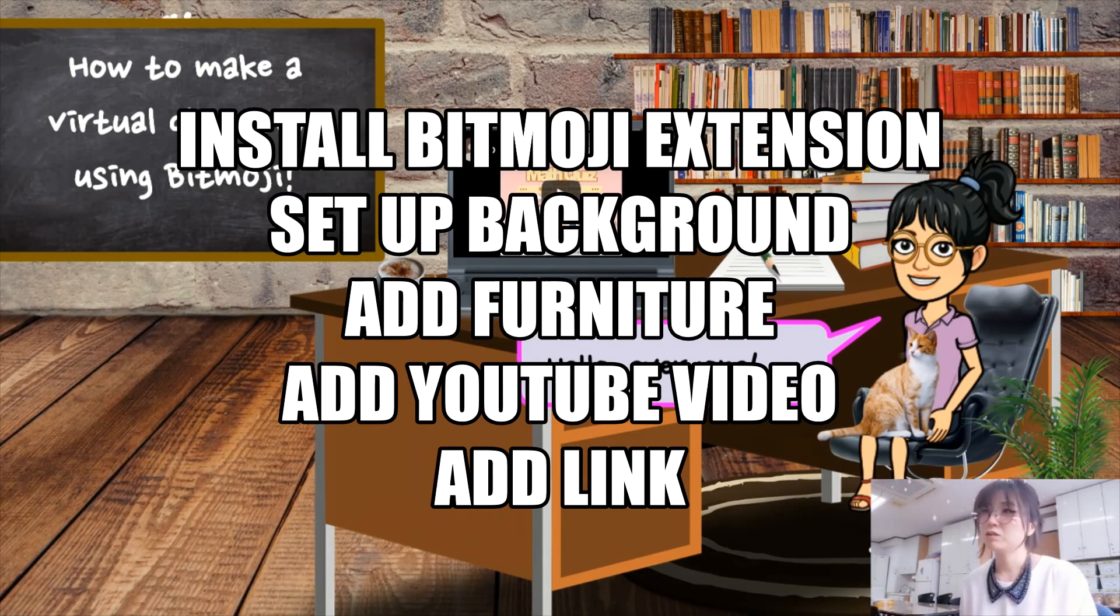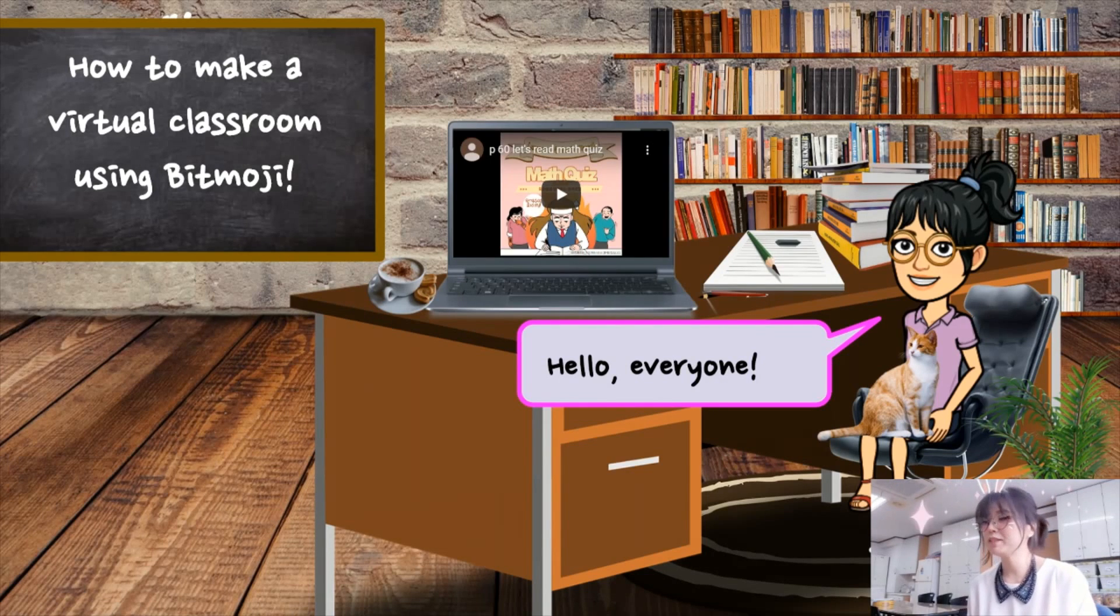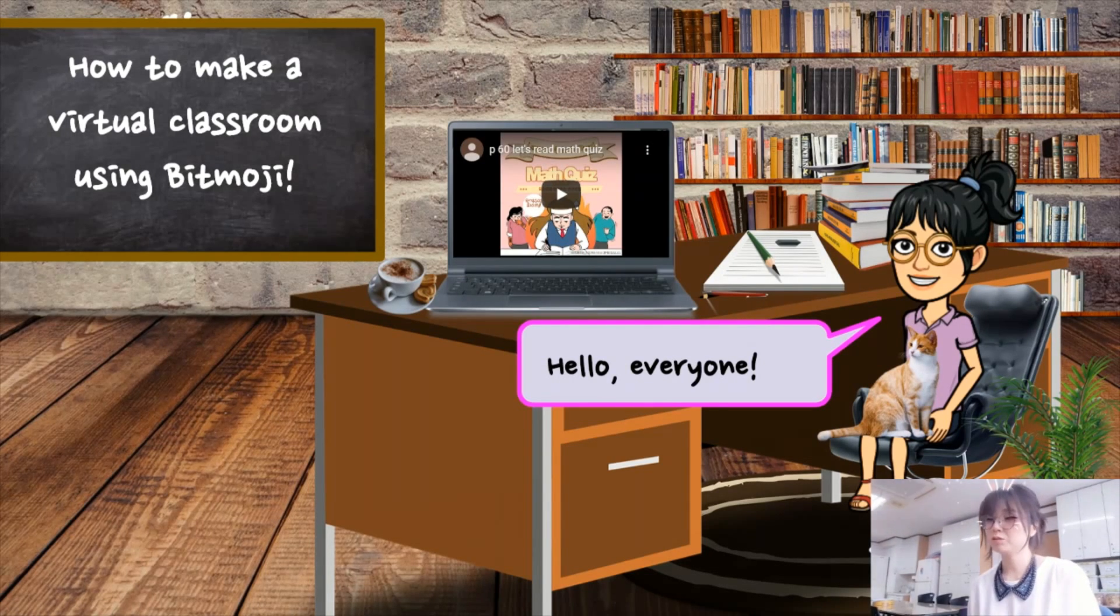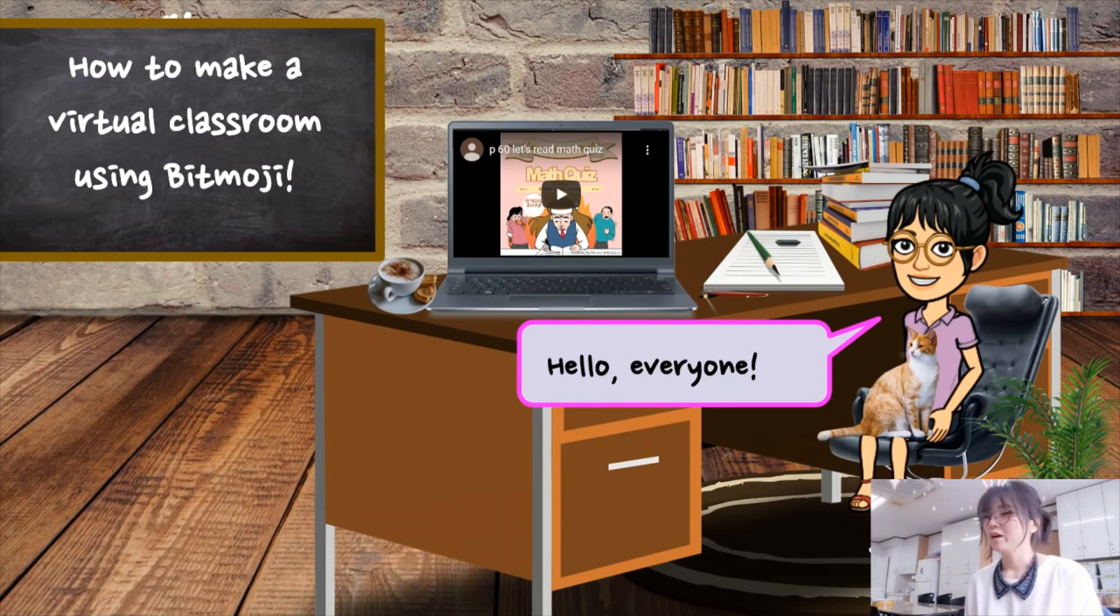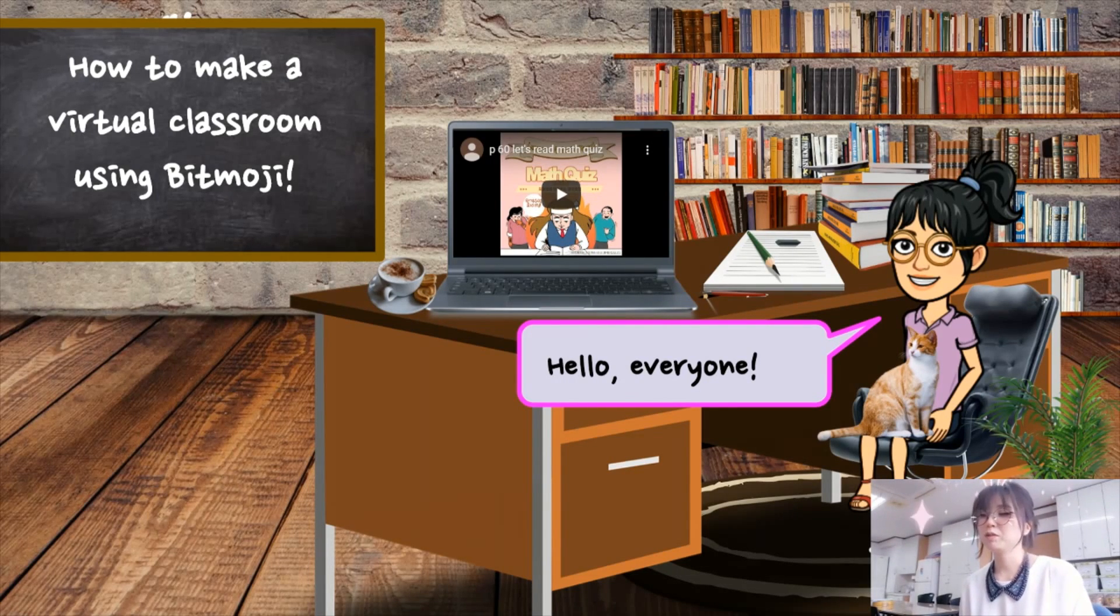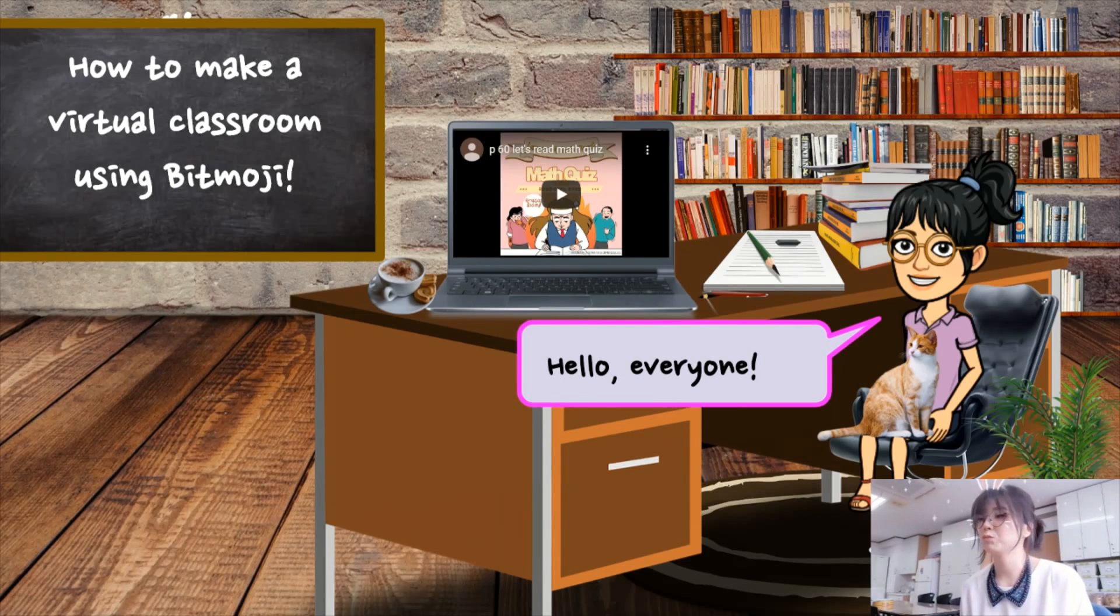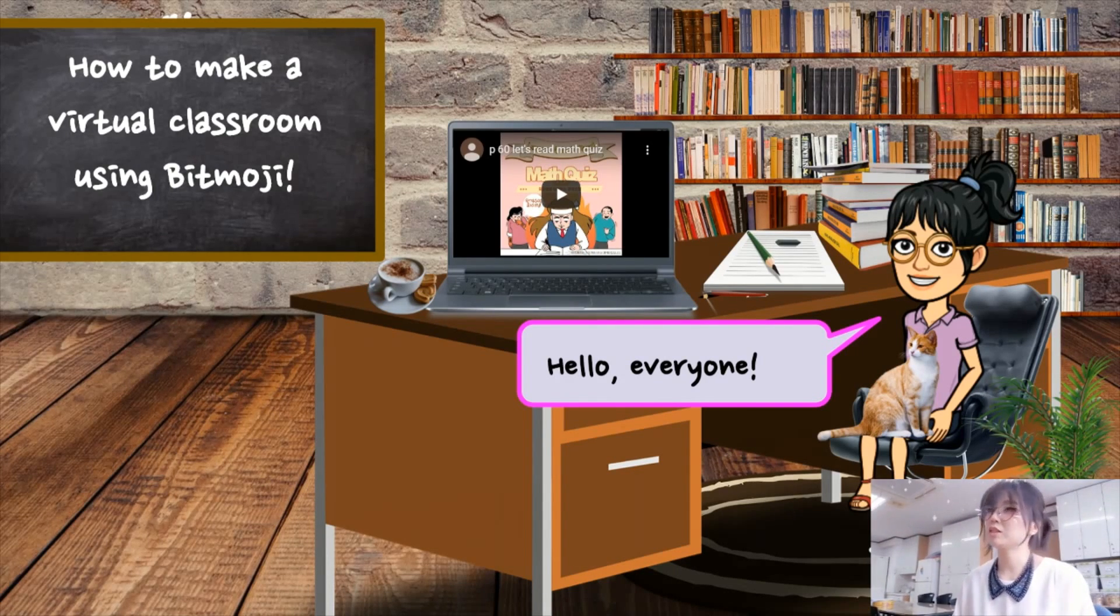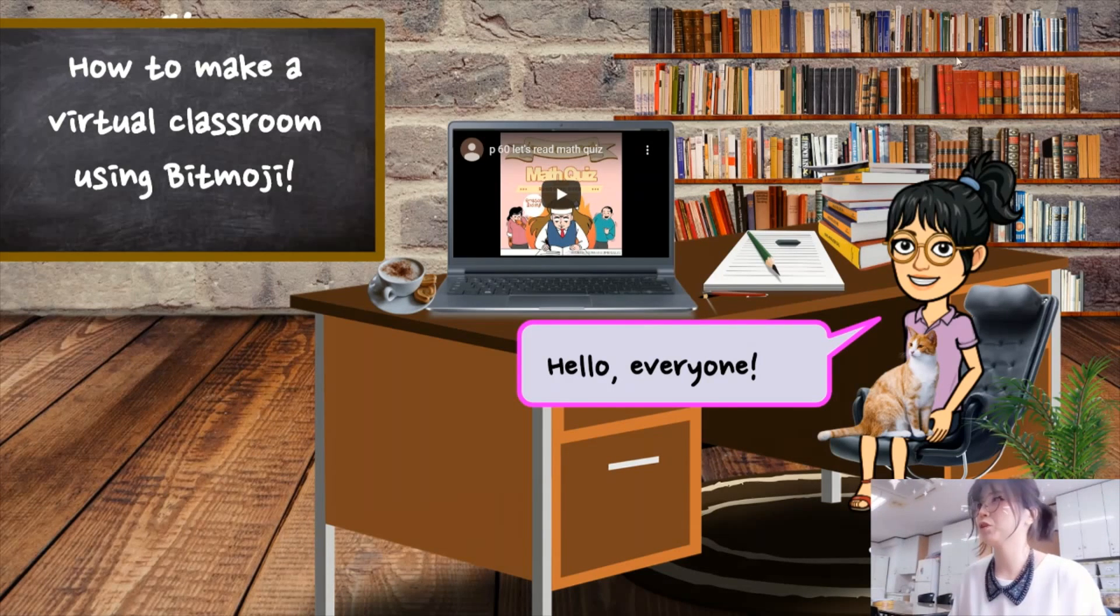First of all, you have to install Bitmoji app on your mobile phone. You cannot install this app on your computer. Once you get it from Google Play Store or App Store on your mobile phone, you can install that Bitmoji extension for your computer. Let me show you how to do this.